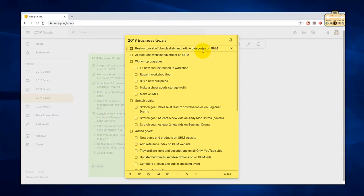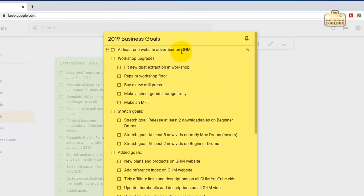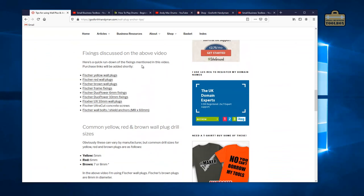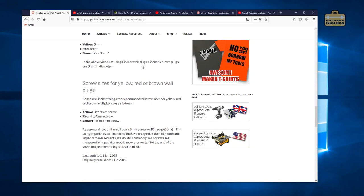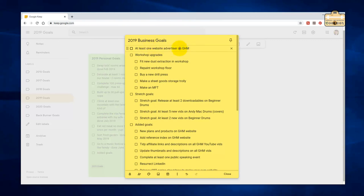Restructure YouTube playlists and article categories on Gosford Handyman. Yes, I did that. That was a nightmare of a job, but done. At least one website advertiser on Gosford Handyman. I've actually had several offers of sponsorship and advertising for that channel, but I wasn't happy with any of them. A lot of them were asking for things that were, frankly, ridiculous. And in any case, I feel like that website's not at a stage where I'm even happy to have advertisers on it. I've got affiliate links on there and they are just fine for now.